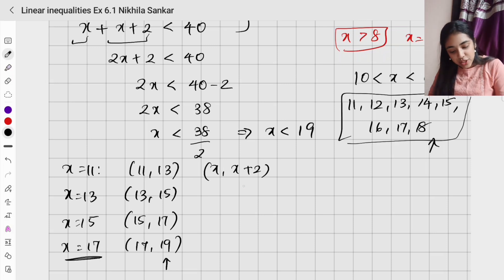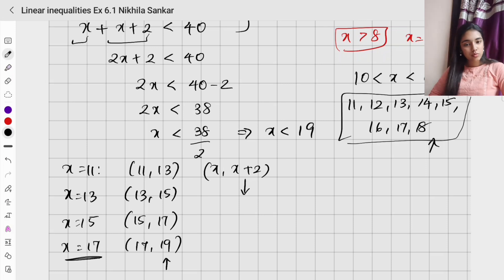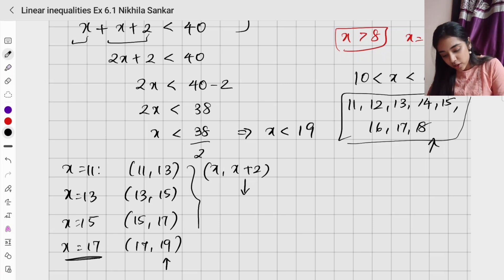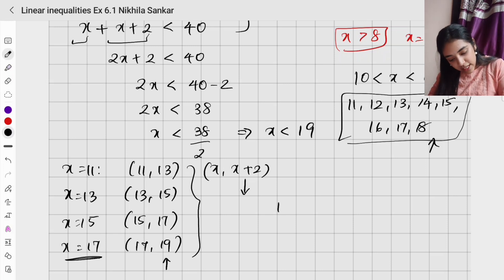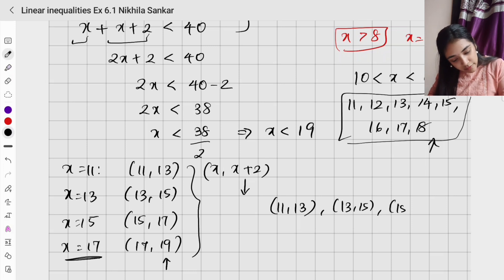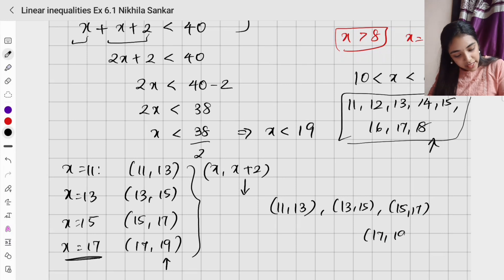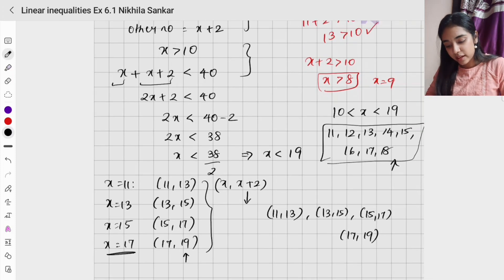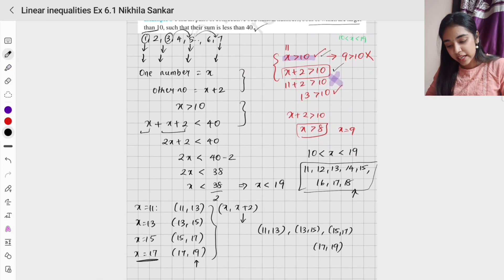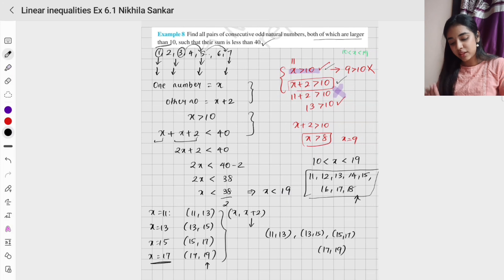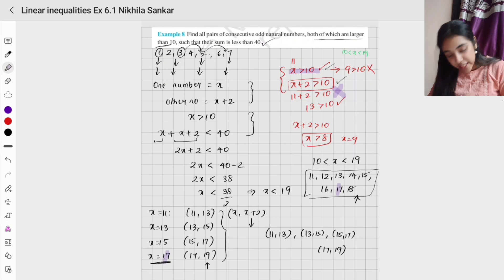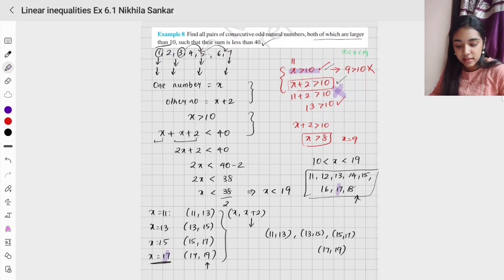Don't get confused — the value of x goes only up to 17, not 19. The number 19 appears as x + 2 when x = 17. So the final answers are the ordered pairs: (11, 13), (13, 15), (15, 17), and (17, 19). Please note that 19 is not a value of x itself.